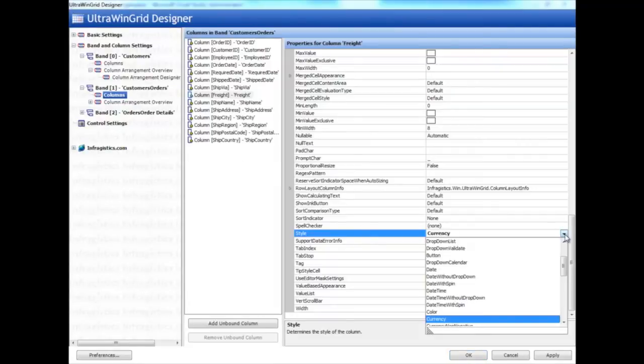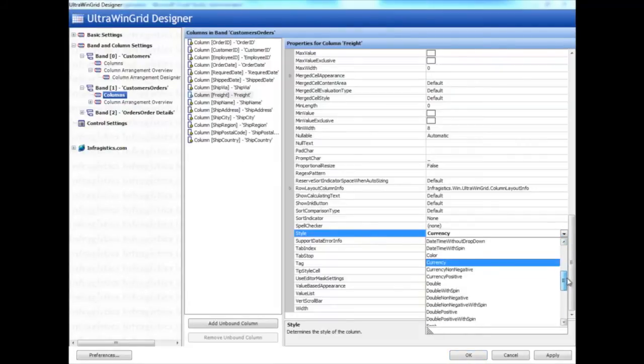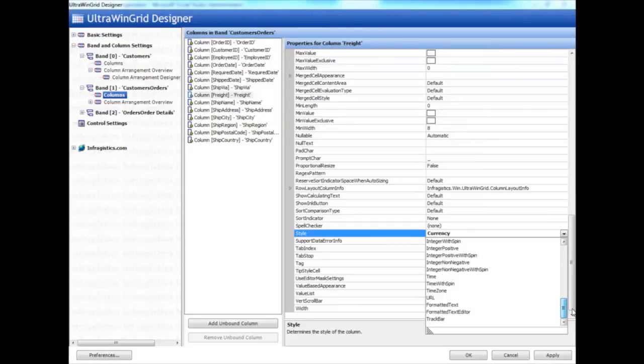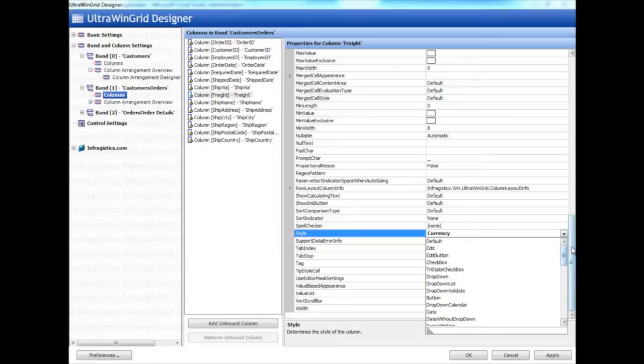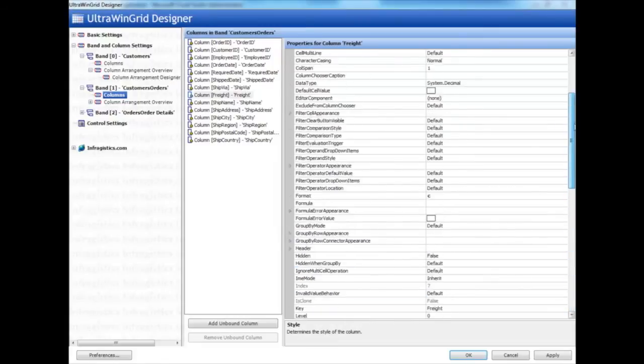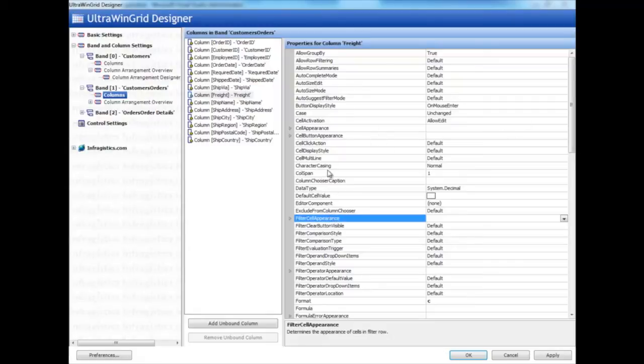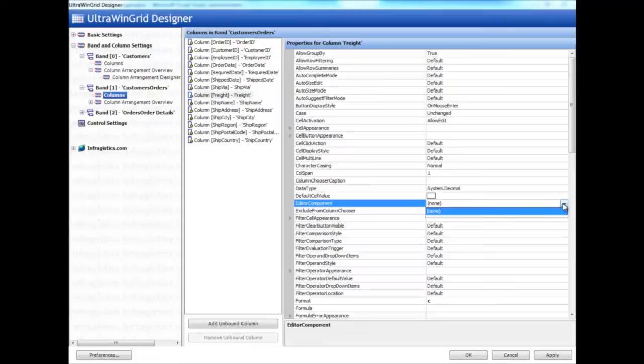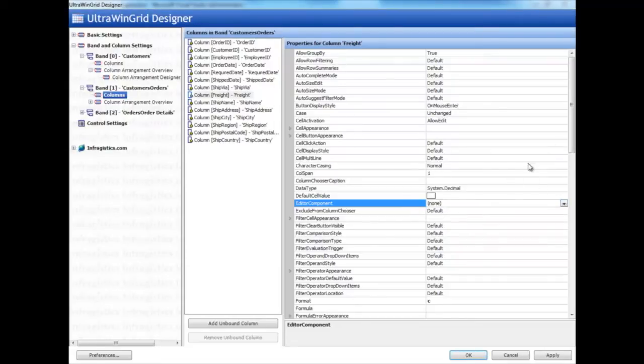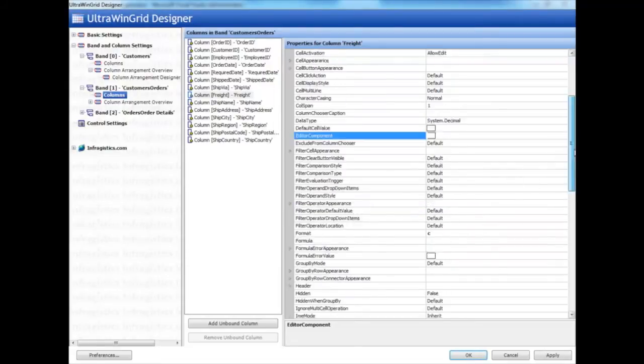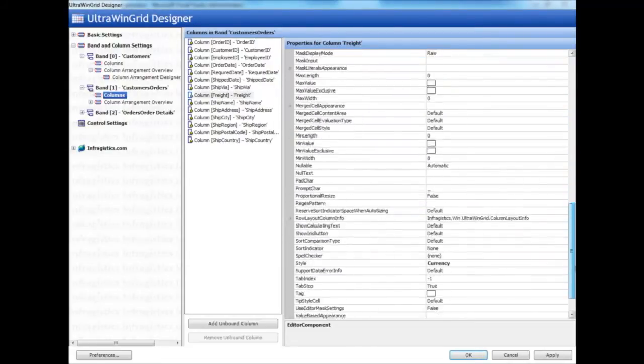You can also take any one of our Infragistics editor controls, throw it on the form, and then go up here to the editor components and locate it there. But since we don't have any Infragistics editor controls to implement, it provides an embedded editor. We can't really hook that up right now.